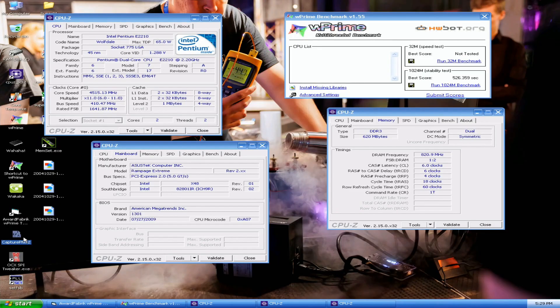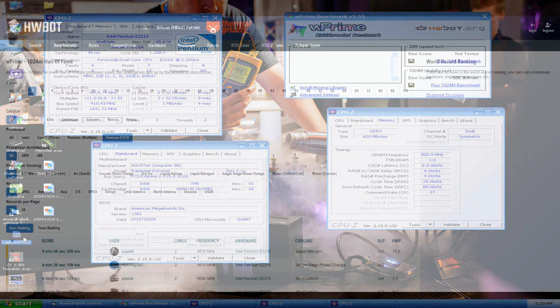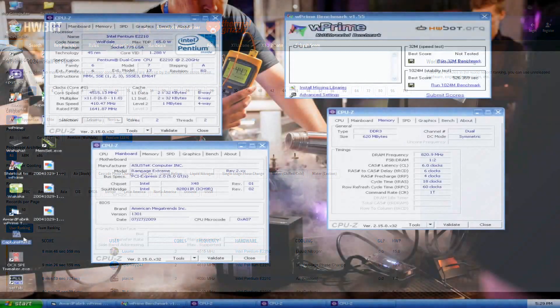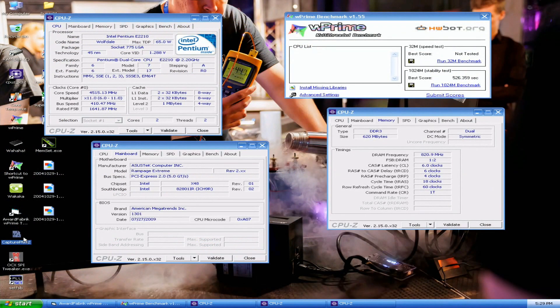And okay, that's the 1024M, around 40 second improvement over the previous top score made by Spark E247 from the USA, I think, at 566 point something, at 4.4 but Windows 7, so pretty nice. So this is the first sub nine minute run with the E2210 in 1024M.